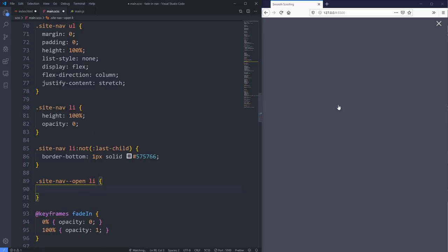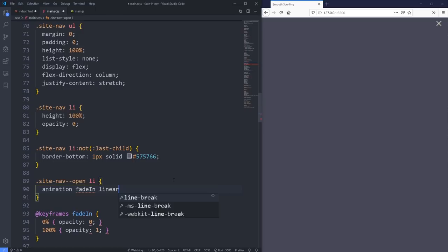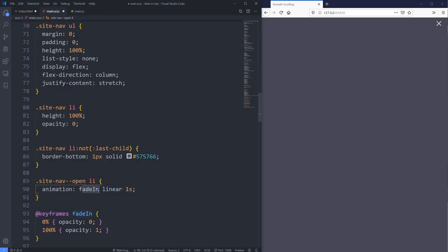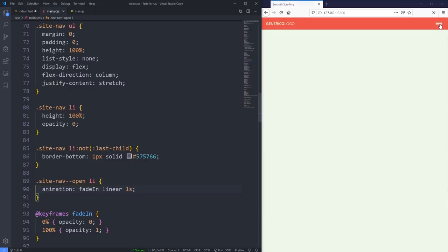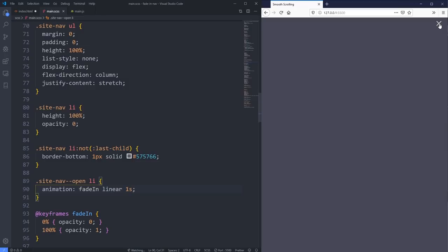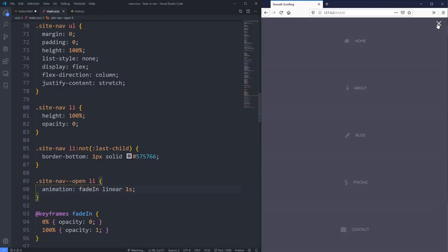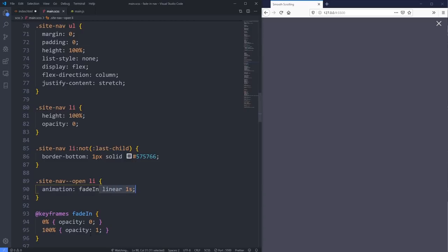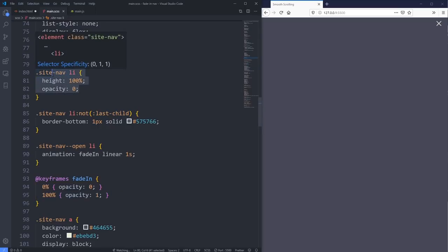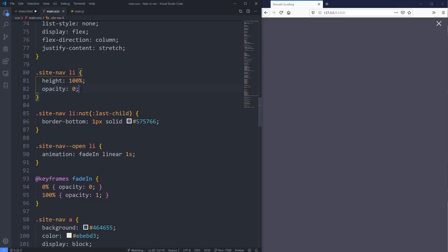On my site-nav-open li, the list items when open are going to get the animation 'fade-in', with 'linear' as the timing function and a duration of one second. So it's looking at that keyframe, using a linear timing function. You can see they fade in, but then they're gone - that's because when the animation is finished it resets back to the default opacity of zero. To fix this, you have to add the word 'forwards' so the animation keeps that end state.